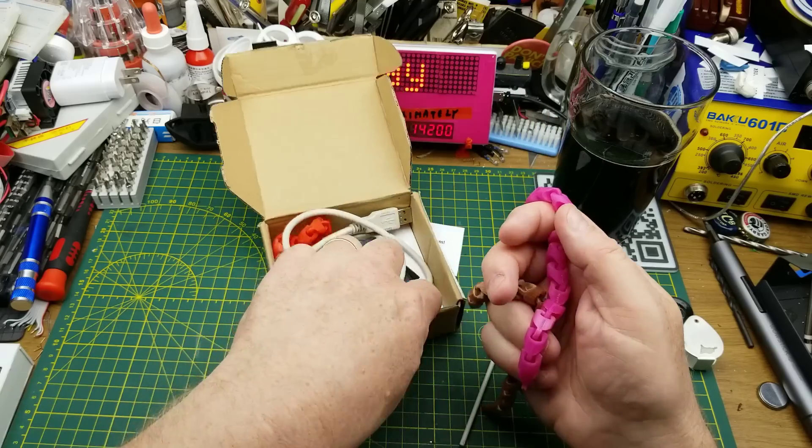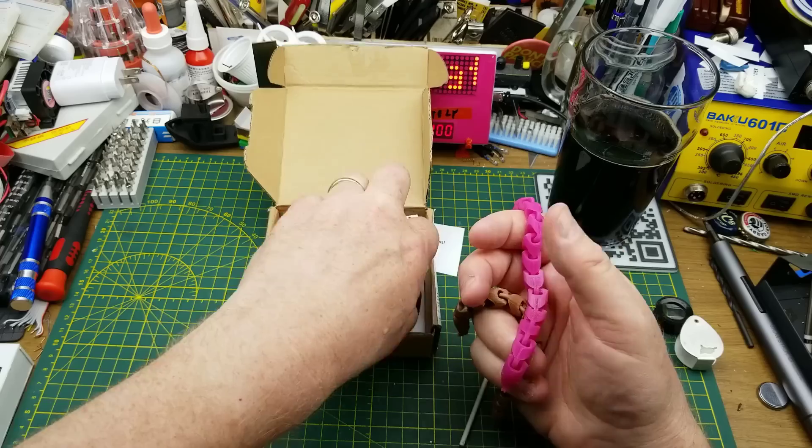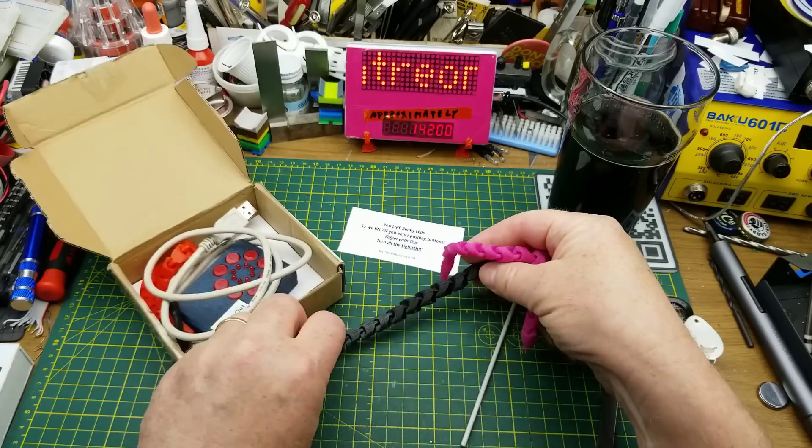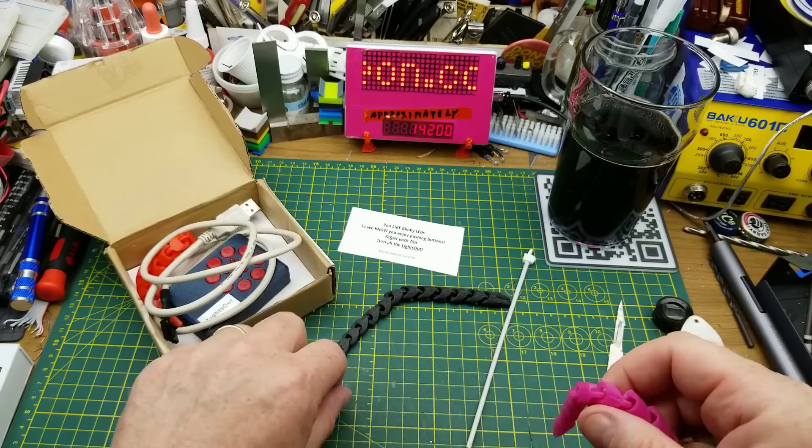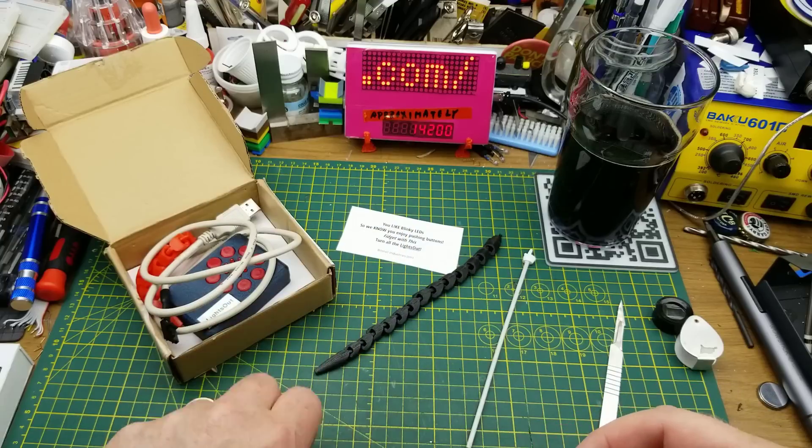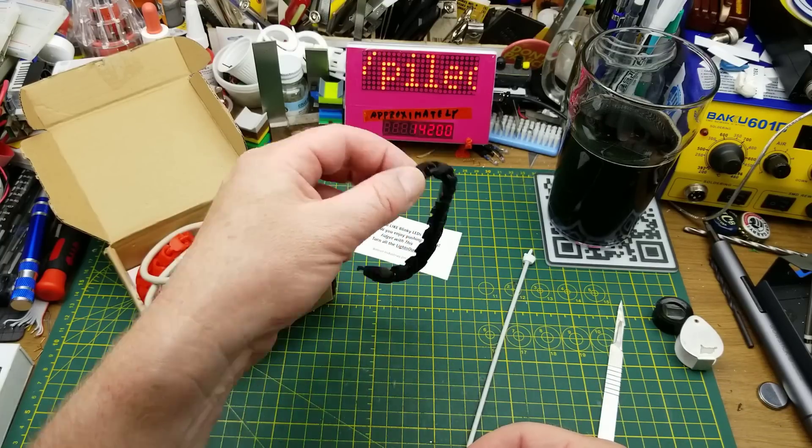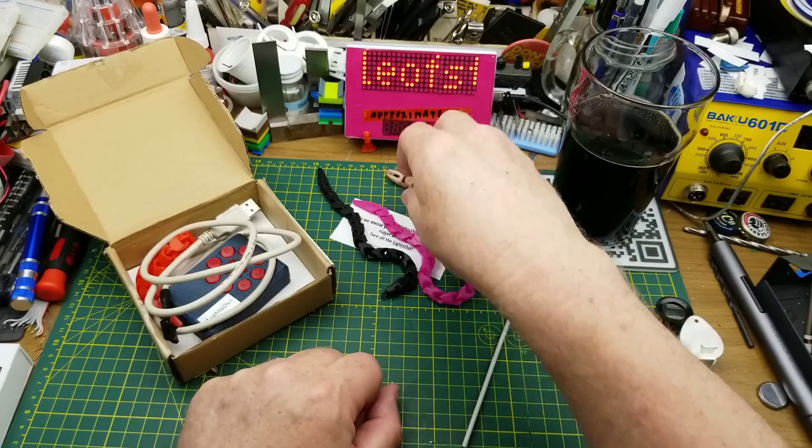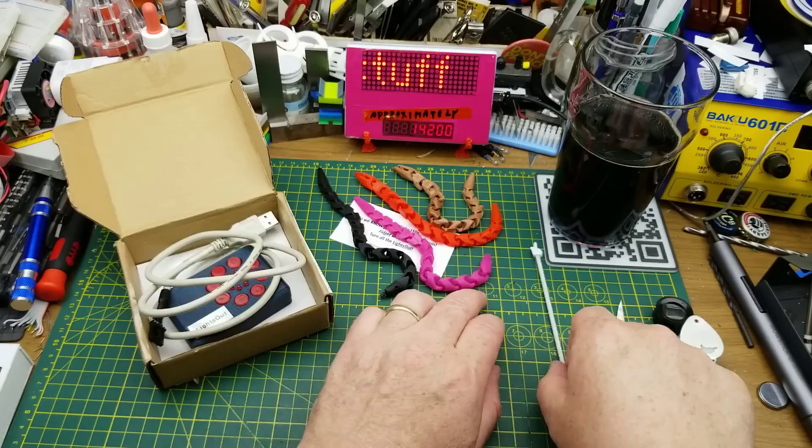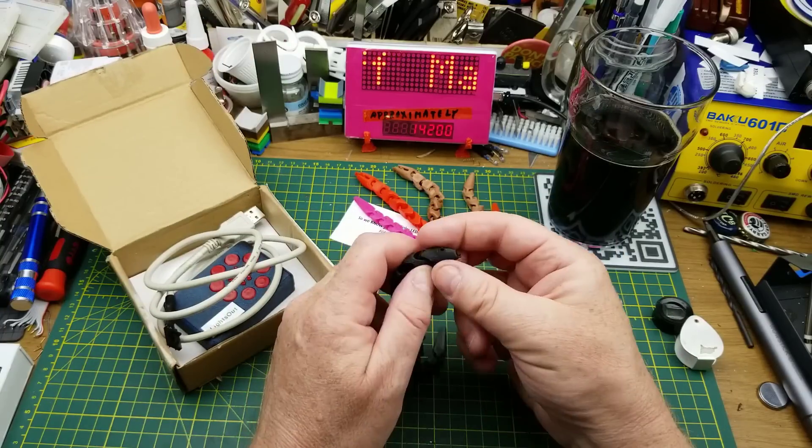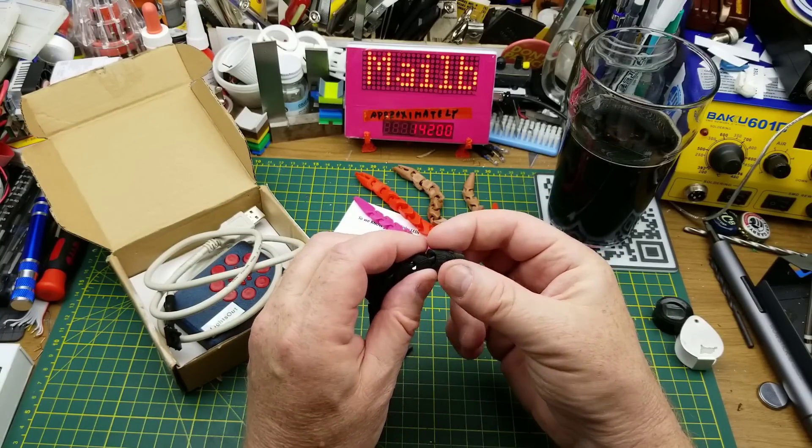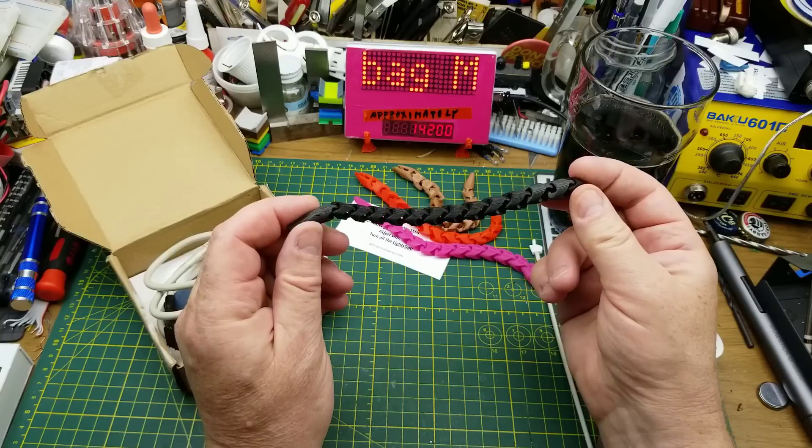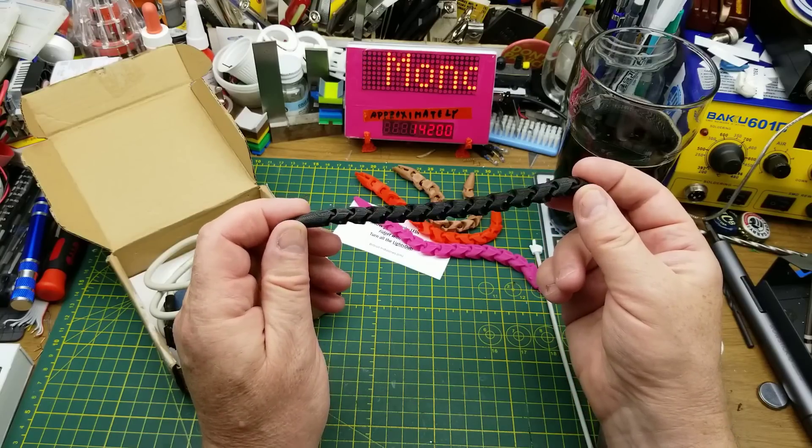These are well done. These are all print in place models which means you literally print them just like that and they come off the bed already linked together and all in one piece. They're cute little toys. That's a nice model and you've got your printer fairly well tuned. I'm not seeing a lot of bridging and gaps and stuff like that. Well done.